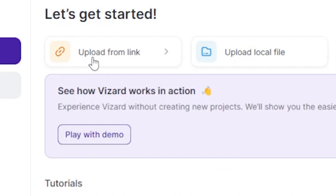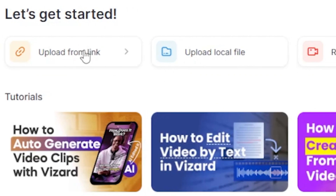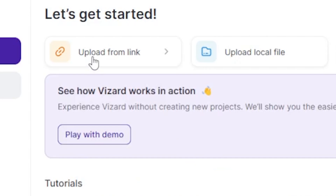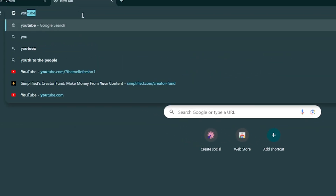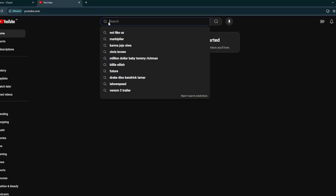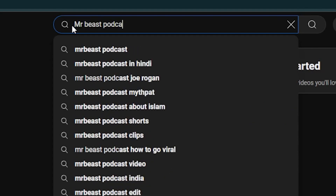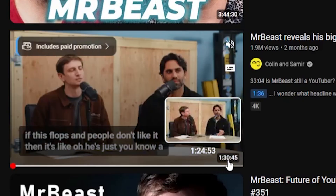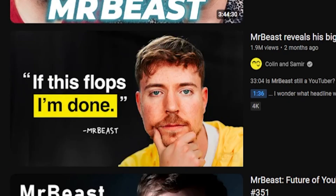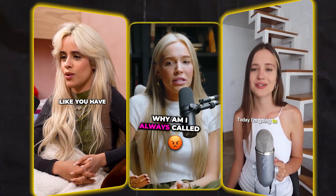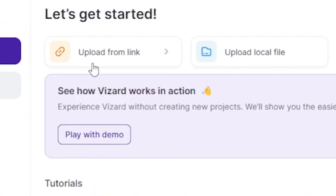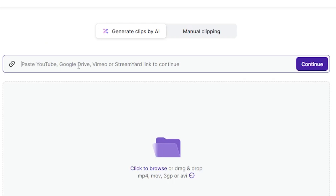Click on Upload from Link. You can also upload a manual video file here, but I will click Upload Link because I have a YouTube link. Let's head over to YouTube and search for a MrBeast podcast. As you can see, this podcast is over an hour long. Let's check out how Wizard.ai converts this into many short clips. Copy the link, click Upload from Link, and paste it here.